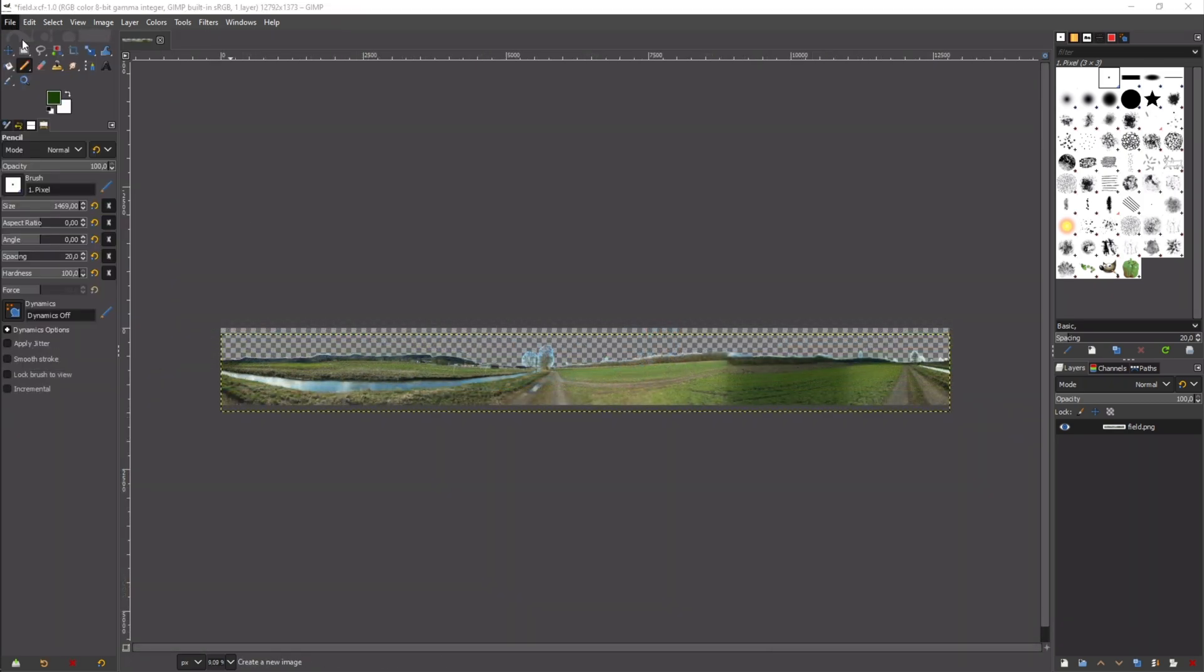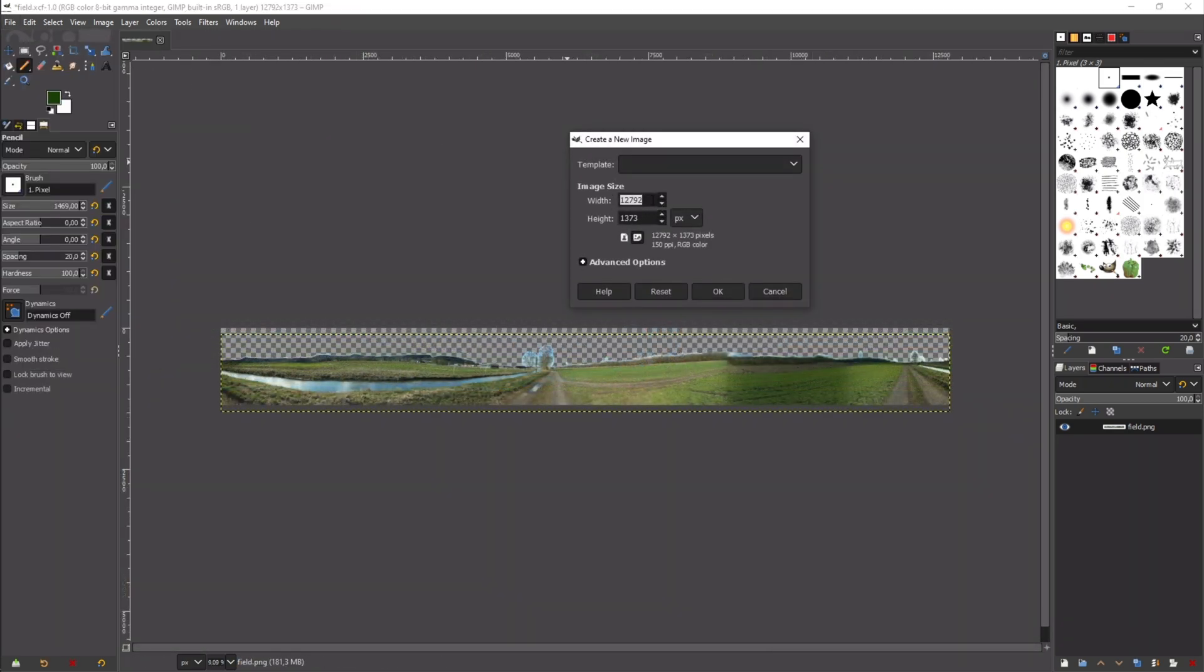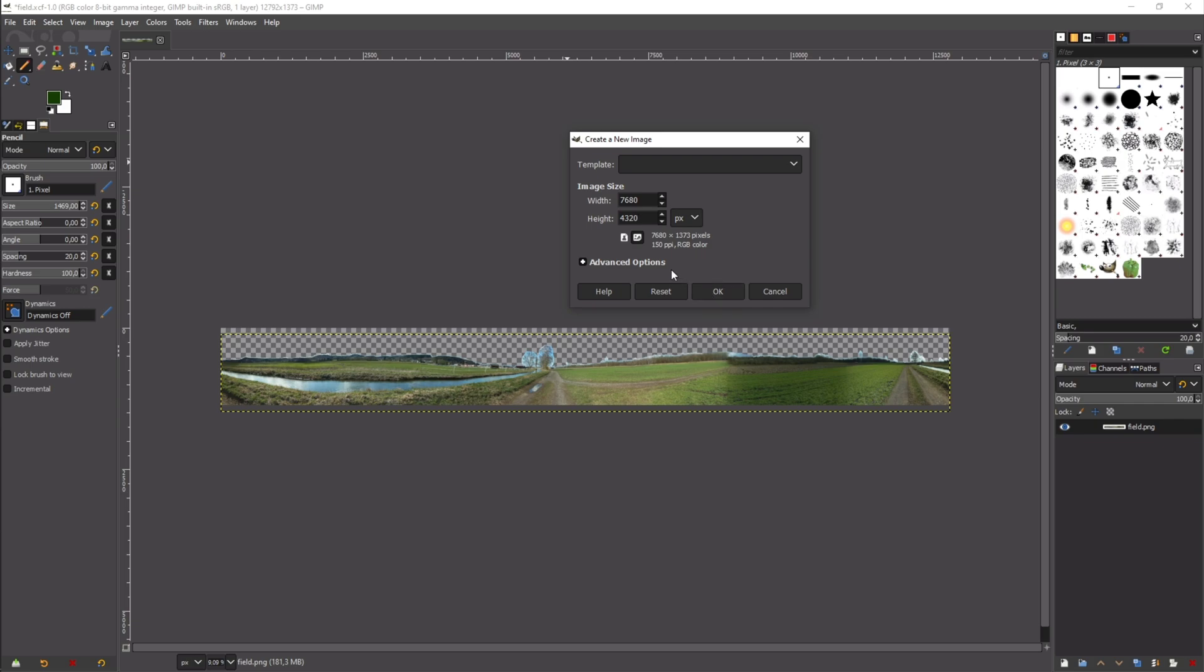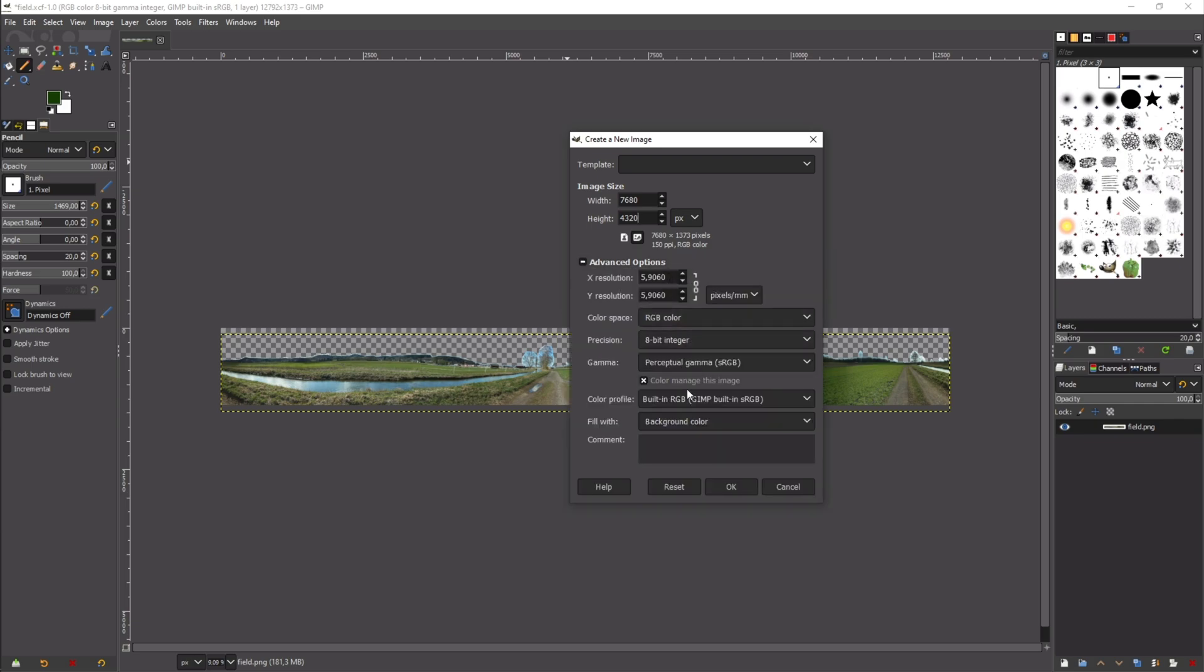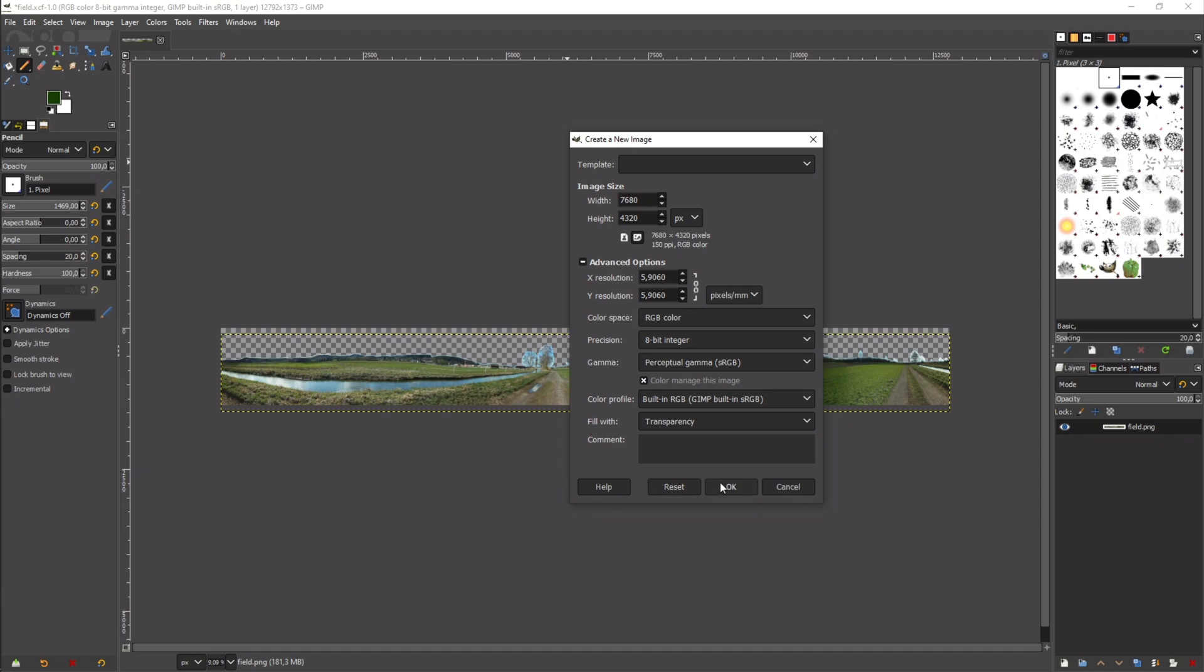We now have to create a new image. The size of the image has to be in the 16 to 9 format and I choose the 8K resolution. So it is 7680 to 4320 pixels. In the advanced options we select fill with transparency. This is very important because otherwise the sky won't be transparent in Stellarium.